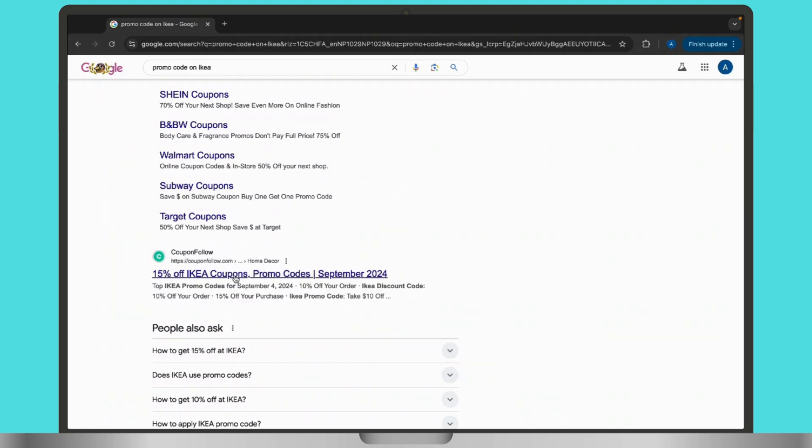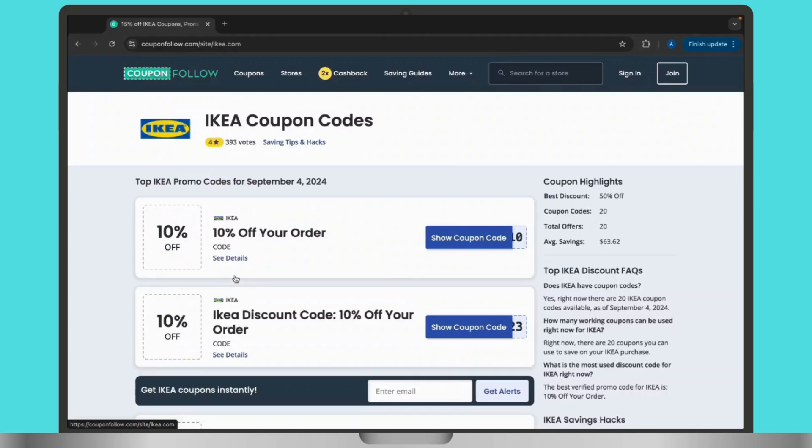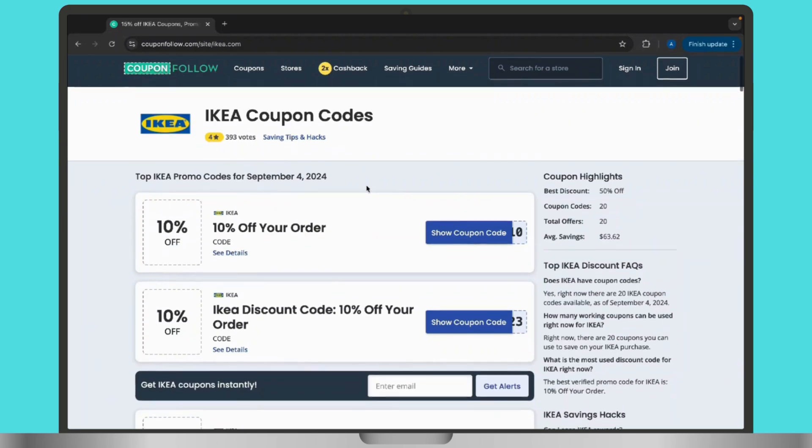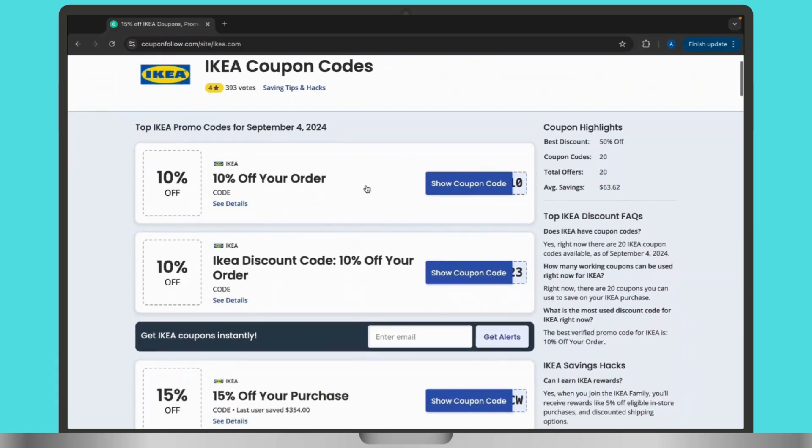All you have to do is scroll and look for the coupon according to your preferences. Make sure to check the validity of the promo code you find. Look for the expiration dates and any restrictions to ensure it is applicable to your purchase.